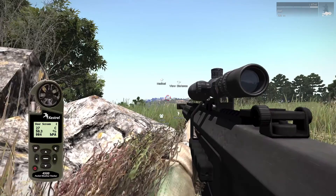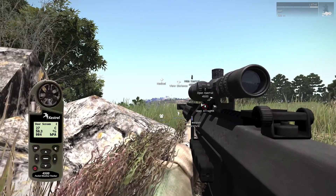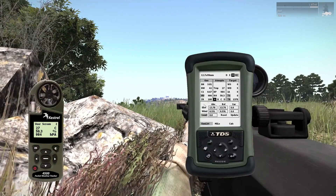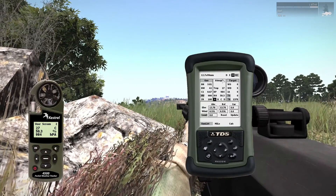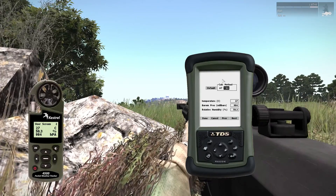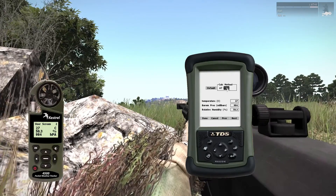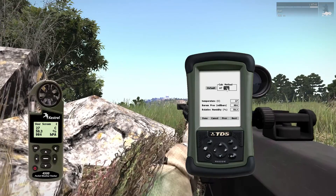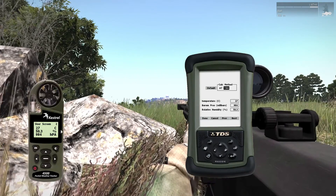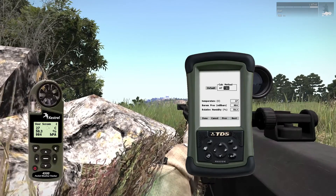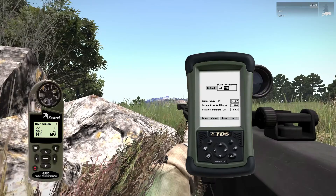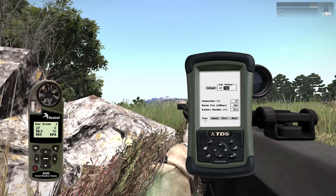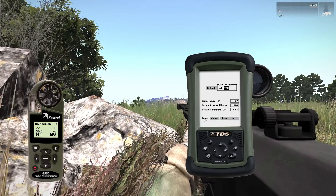Then open the ballistic calculator. Select atmosphere, TBH for the calculating method, and enter the values from user screen 2. Click on Done when you are finished.